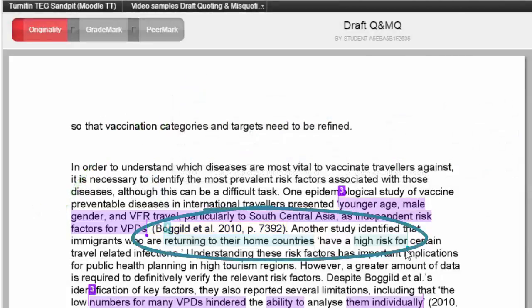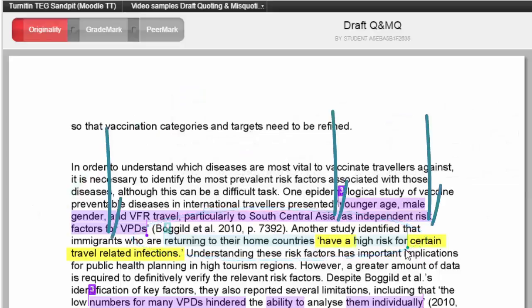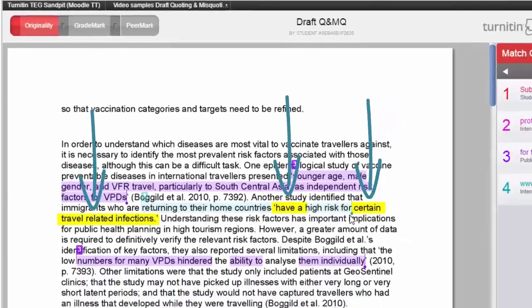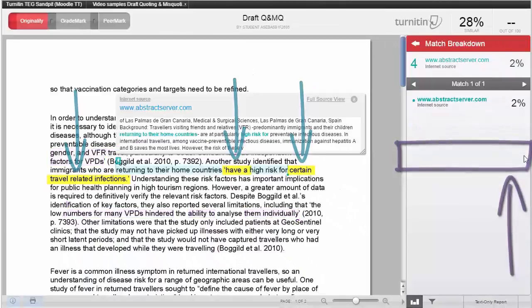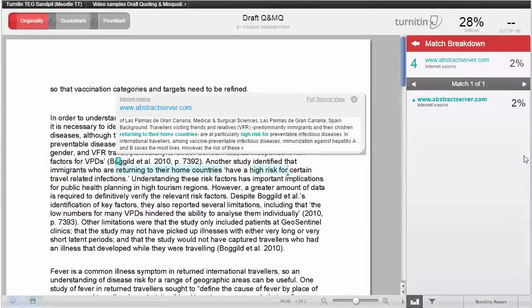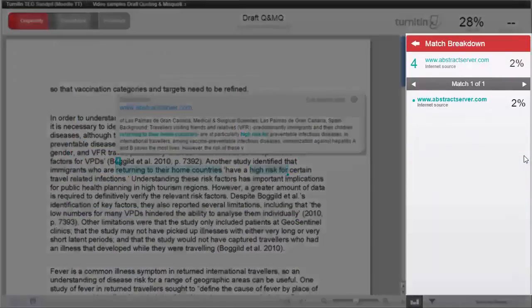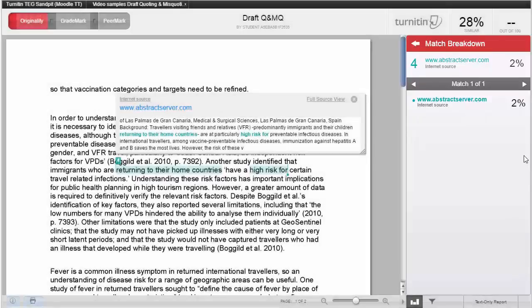Let's look at the second text match, in light blue. Now this text match did not match the source we used. You can go into the match breakdown to check if the correct source is identified. In this case, the match breakdown does not include the source we used.